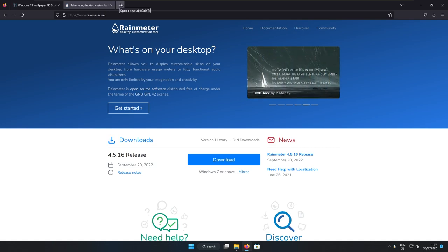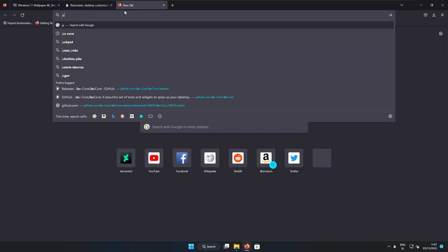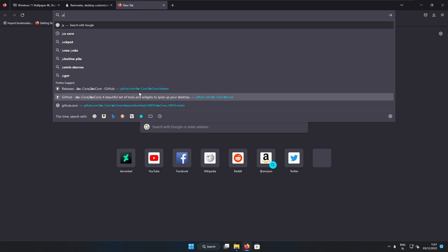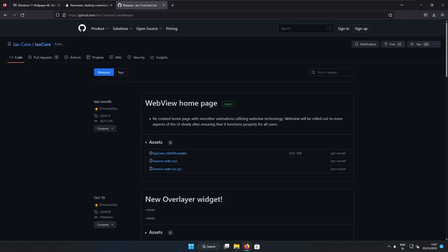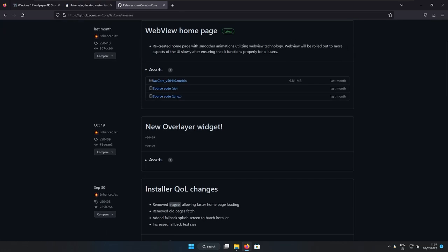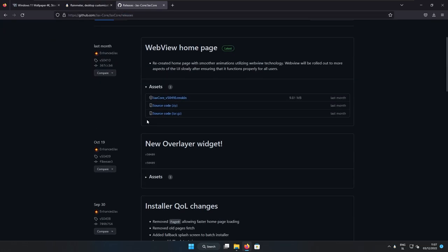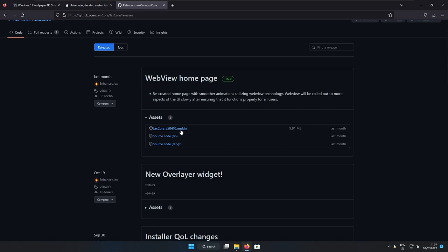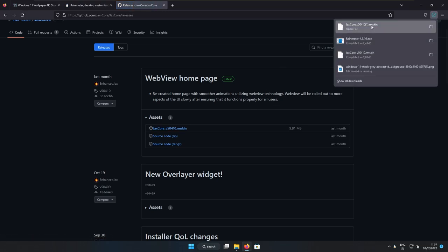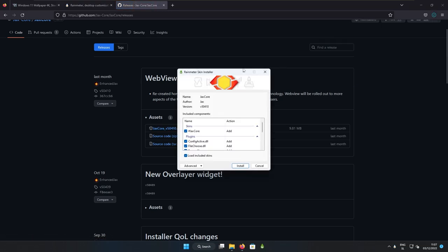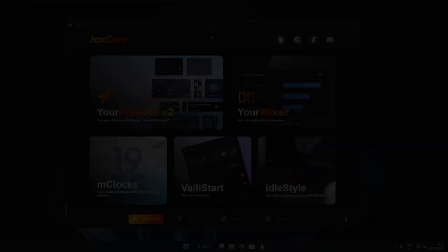So the one which I recommend is called Jackscore. So if you search on Google for Jackscore and then you can just go to his GitHub website. Now on this GitHub website, you can go to the releases tab. So make sure that it says here in the URL releases. And here you can select the first one, which the type of the file is actually rmskin. So you can click on this one and get skin for the Rainmeter. And then I will install this skin.